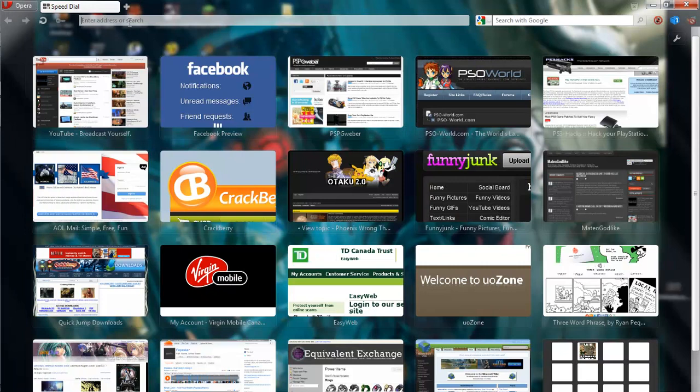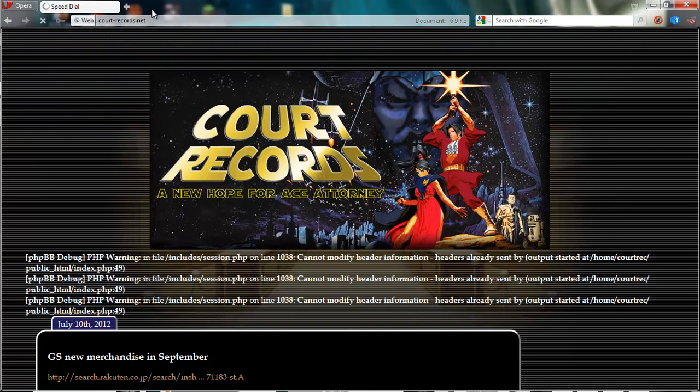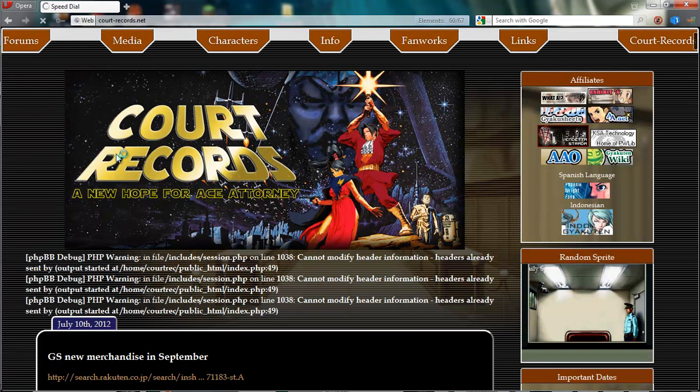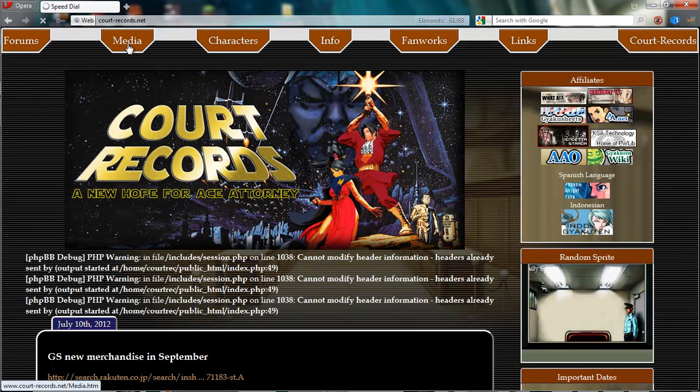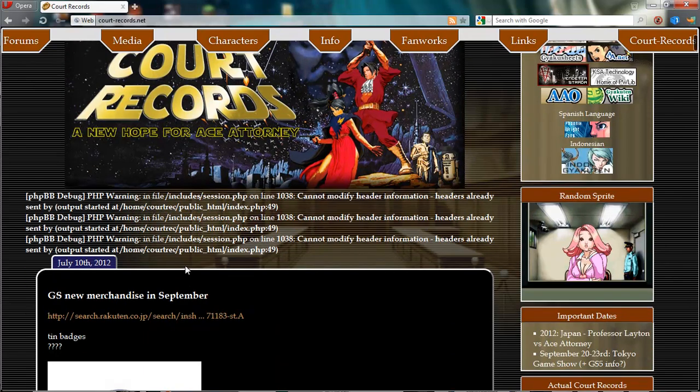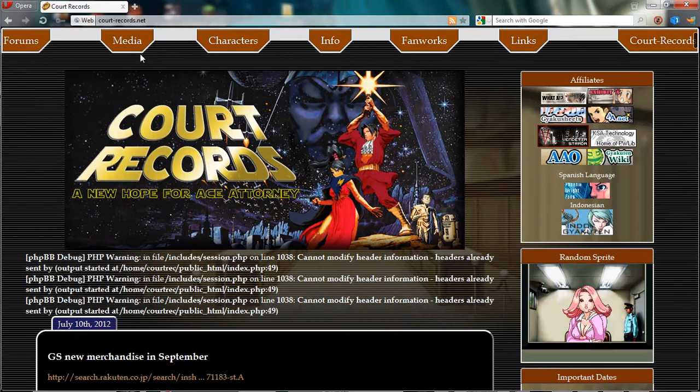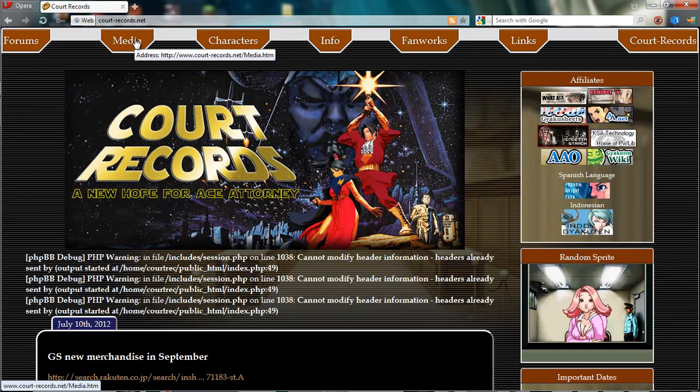The very first thing you need to do is get the sprites for the game, and those are most easily available on courtrecords.net. It's a fan website for the whole series of games. They have a very good database of all the sprites and backgrounds and even sounds and small animations from the game. You can get everything from here. I've already done that a long time ago, but I'll show you guys.